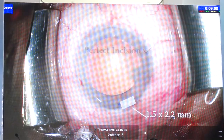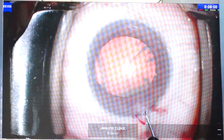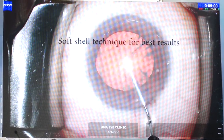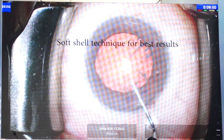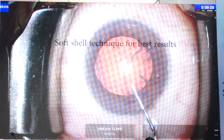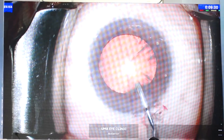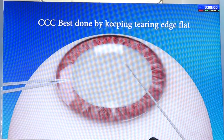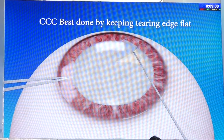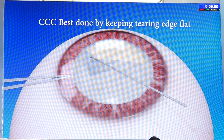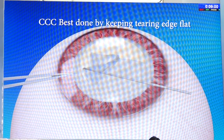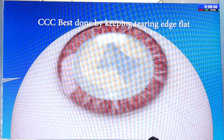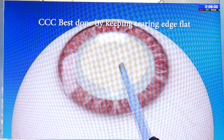For good endothelial support, do the soft-shell technique — put in high-viscosity viscoelastic, and under that put HPMC on the surface of the lens capsule. The best CCC comes if you keep the tearing edge flat — don't let it bunch up. On a slightly dry cornea, take a 5 mm ring marker and mark it. Once you mark it and put HPMC, the marking is still visible for a couple of minutes. Keep the tearing edge flat and follow the mark to make a perfectly sized, perfectly centred rhexis.